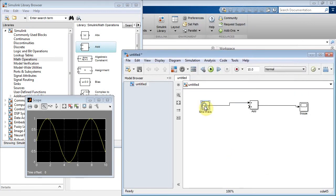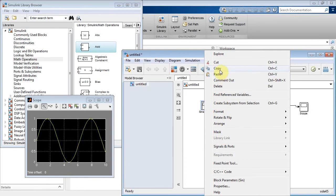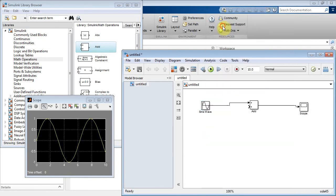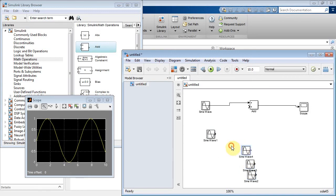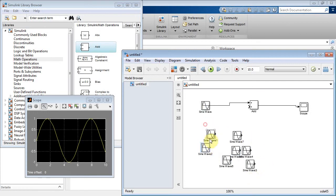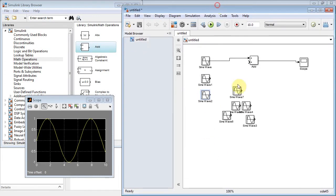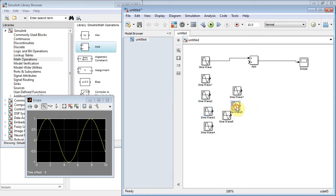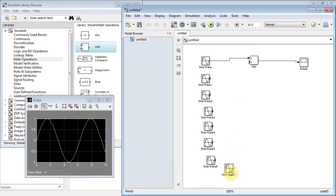So let's copy this and paste a few more times — we'll put a bunch of them in there. Sine wave one, sine wave two, sine wave three, sine wave four, sine wave five, sine wave six, and sine wave seven.